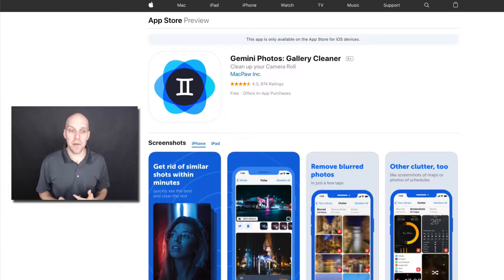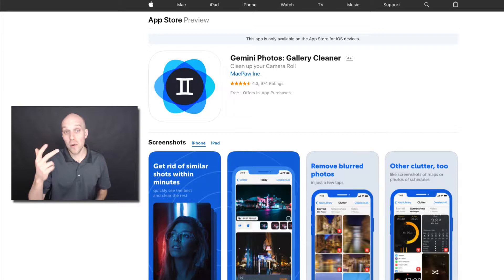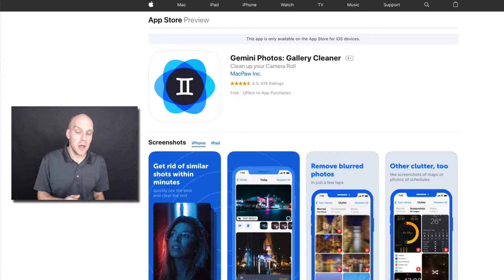what this app does is it can find blurry photos, duplicate photos, or even if you take screenshots or notes, you can find all those very quickly, be able to delete them off your phone and free up storage on your device.